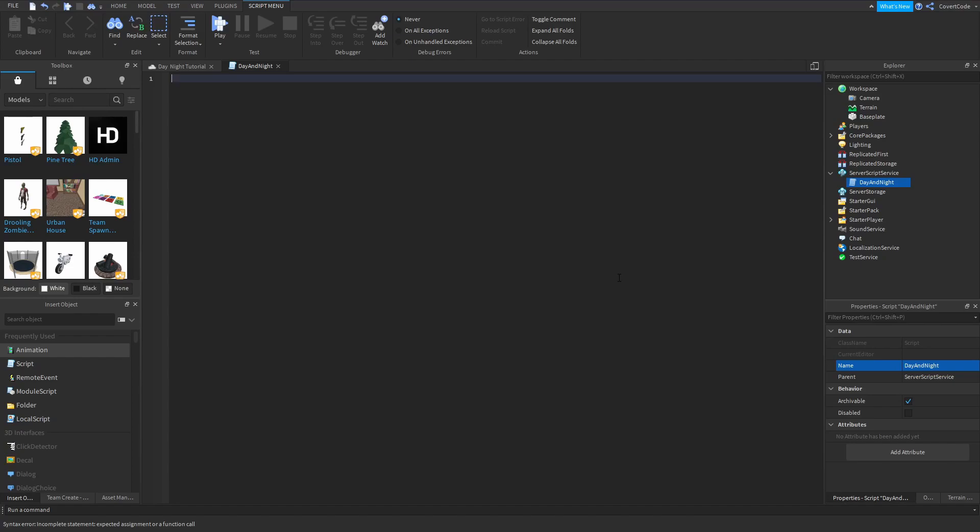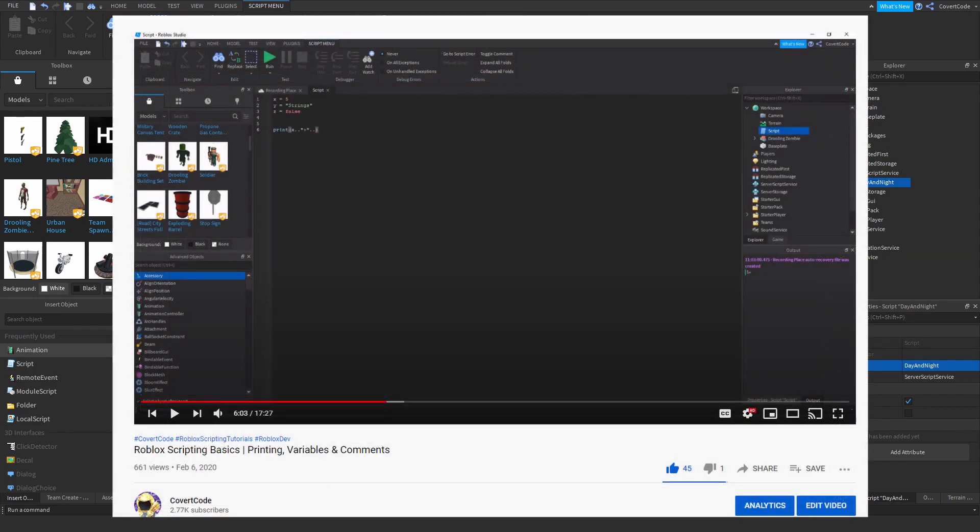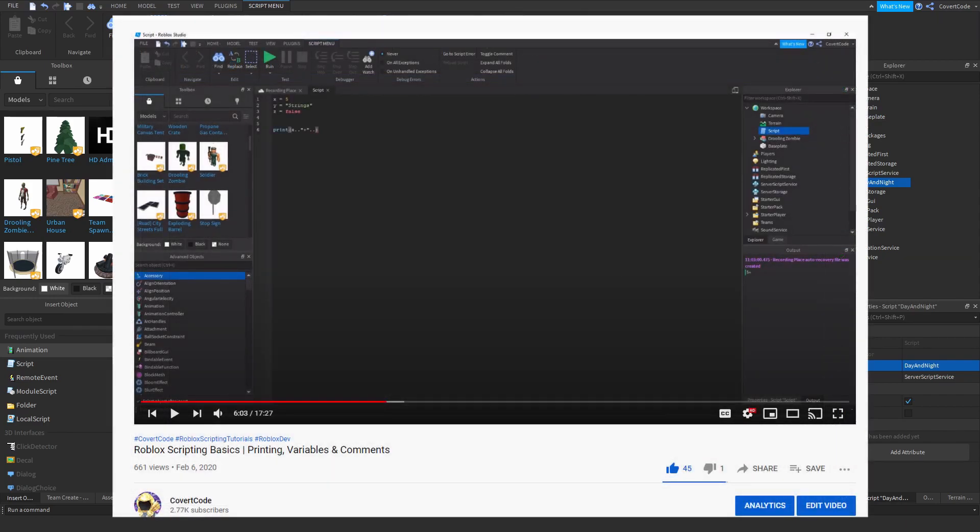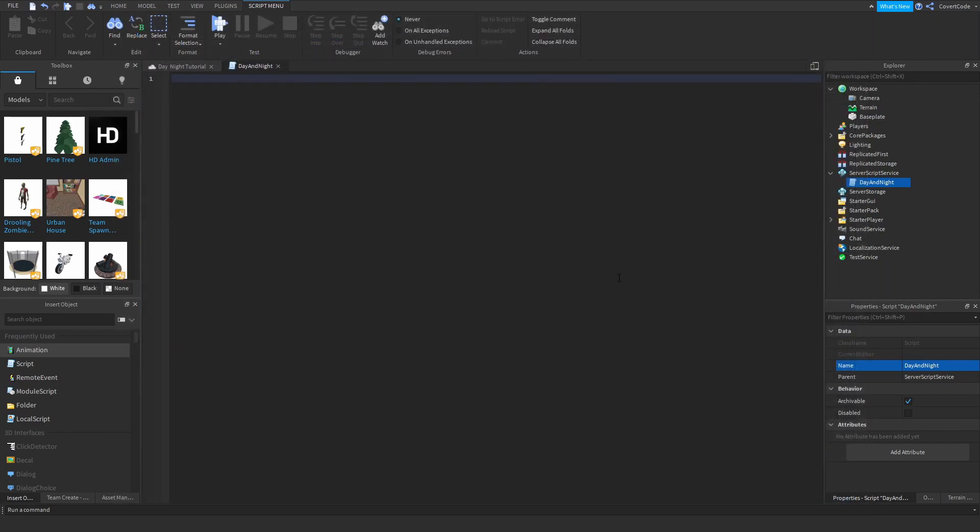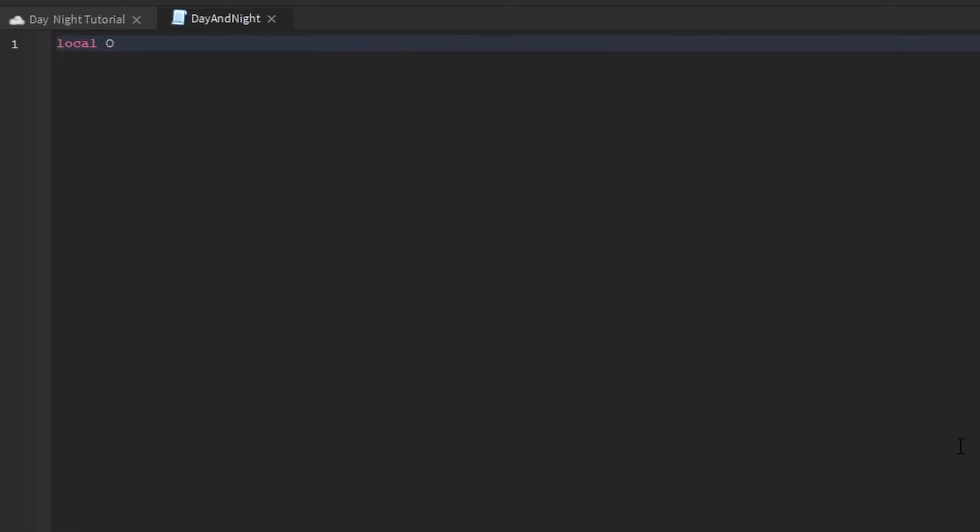Okay, now we just need to define a few variables here. If you don't know what variables are, I have a video on variables which goes into depth. I would suggest going to that video now, checking it out and then coming back. So local one minute is equal to 60. Obviously there are 60 seconds in one minute. That's just a variable defining that.